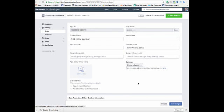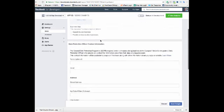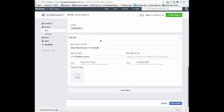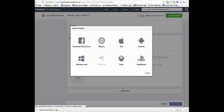It will bring up this particular page. Make sure that you're in settings, basic and you need to scroll down underneath here. You're going to have add platform. Don't worry about this page tab just yet, but you're going to go add platform and you're going to select page tab.